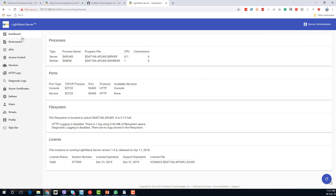From the dashboard we can see the $APLWS that we just started, the worker process, and we can also see that the console is set up on port 5400, which is what we're connected to. Port 5450 is ready as the service port, but there are no services available yet.